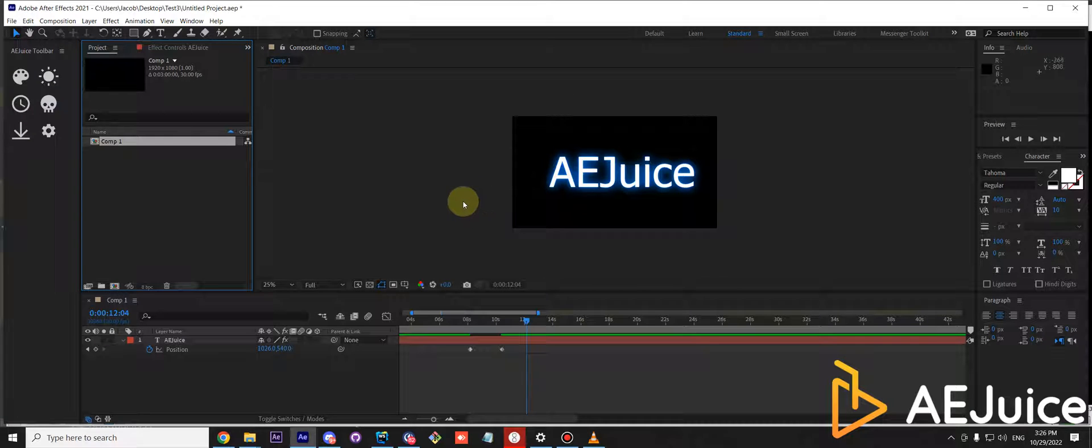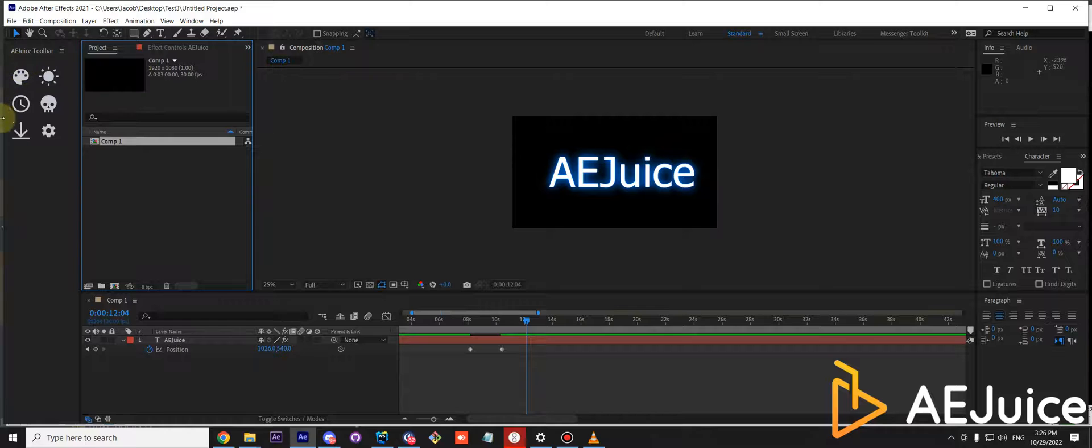Hi guys, today I'll show you our new free tool AEJuice toolbar. You can see it right here.